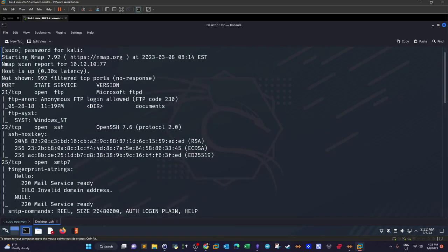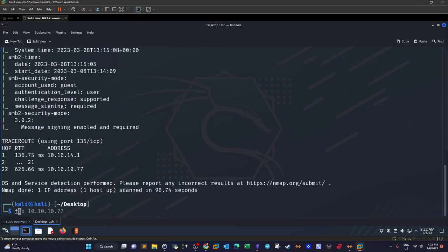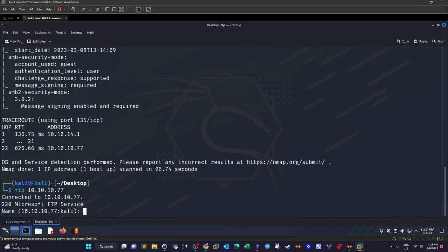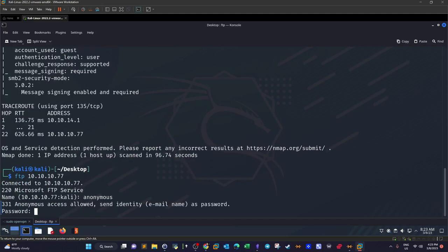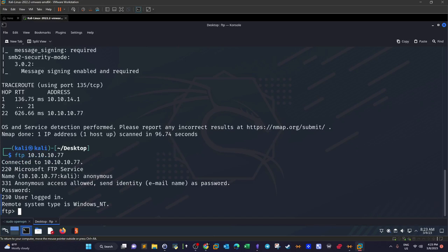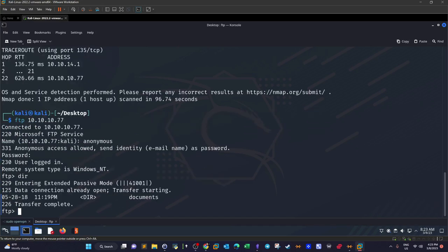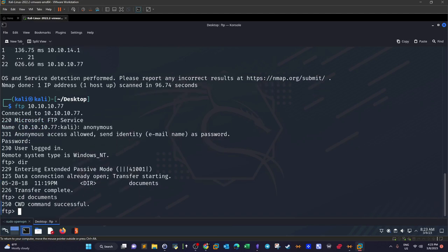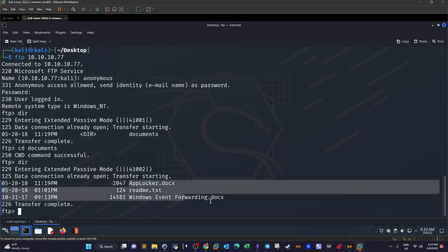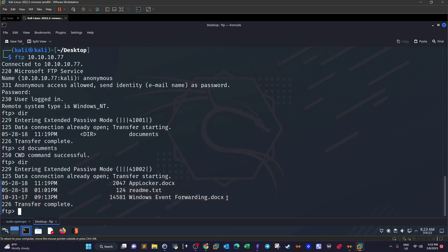Port 21 is a good starting point, as the FTP service shows we can log in using anonymous credentials. So FTP — username as anonymous, password as anonymous — and we are logged in. We run 'dir', then 'cd documents', then 'dir' again, and we have all these files. To grab the files we type 'mget *', which downloads them to the current working directory.